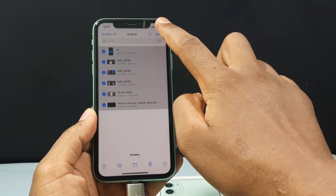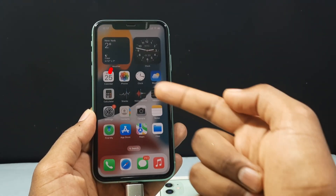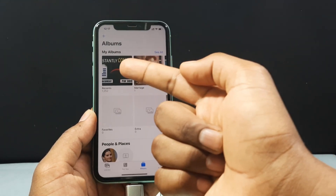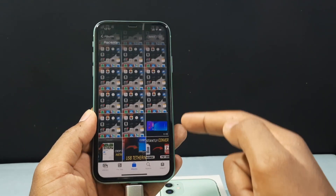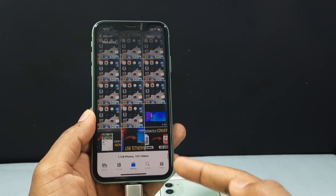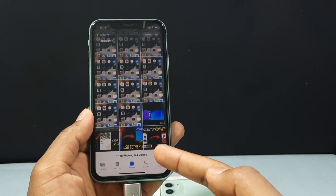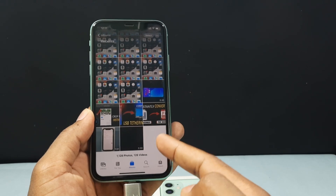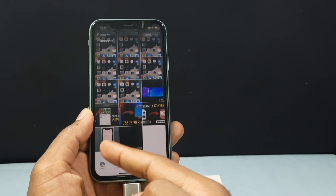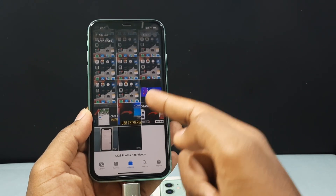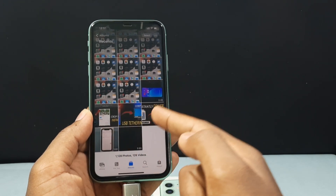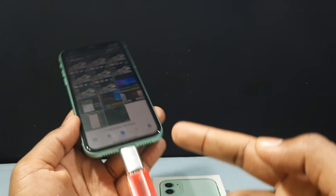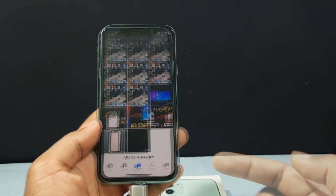That's it, now you are done. Just minimize this and open the Photos app, then open Recents. Just wait until it completes — the photos and videos are transferring. Now it's completed. You can see the 3 videos and 3 photos which were successfully transferred from my SD card into my iPhone gallery.